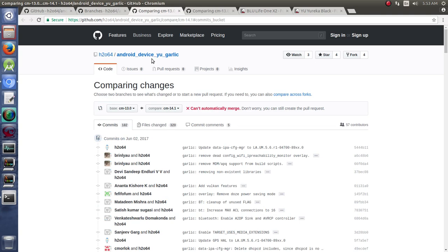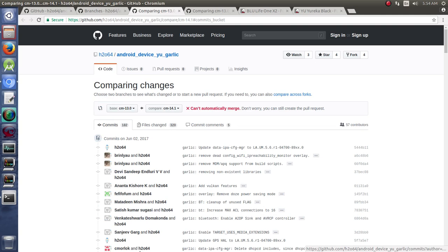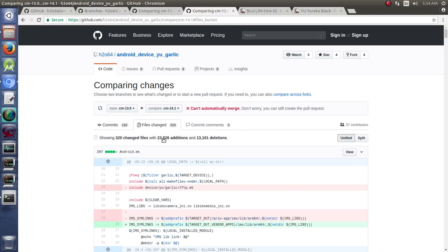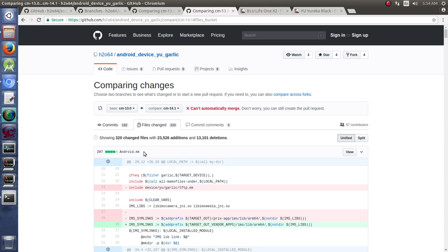So when we click on that, what we get is this series of commits that show what's different in the commits. But also, we can click on Files Changed. My Internet's a little slow, so I preloaded the tabs for us. And when we click on those Files Changed, we can actually see the 320 changed files with 23,526 additions and 13,101 deletions. That's a lot of changes.